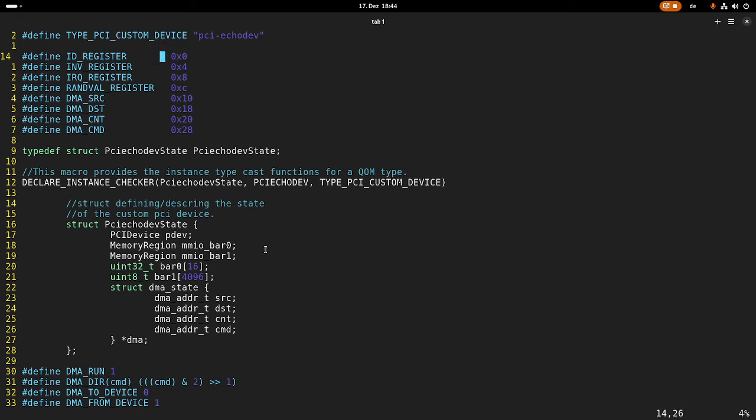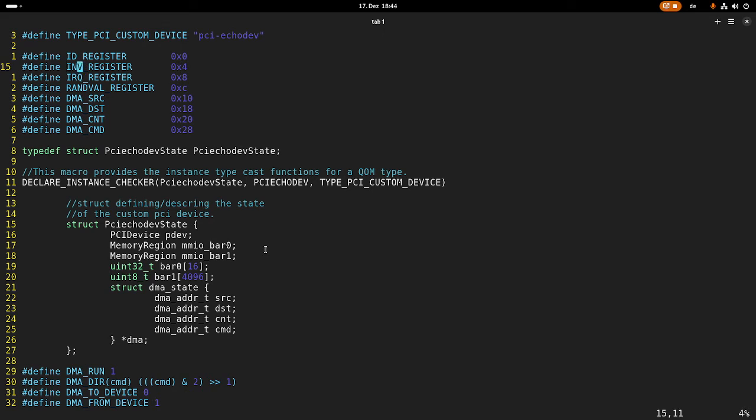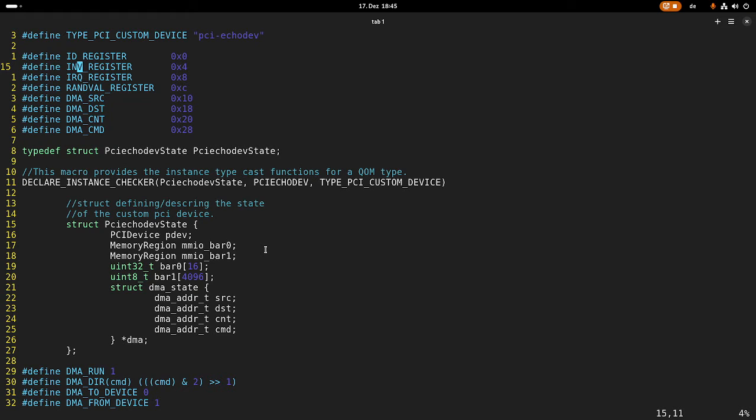So at offset 0 we have a 32-bit register called ID register which will contain a unique ID. Then at offset 4 we have another 32-bit register I have called invert register. So this register, if you write the value to it, will invert this value for you.